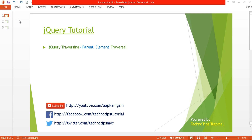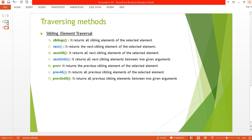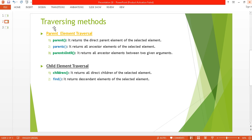What's up guys, this is Ashish Tewai here and you are watching Techno Tips Acquire Tutorial. This is part 10 of this video series. In this video I will be discussing about jQuery traversing, especially the parent element traversal methods. We have three categories: parent element traversal, child element traversal, and sibling element traversal. In this video I will just cover the parent element traversal methods — parent, parents, and parentsUntil. Let's get started.